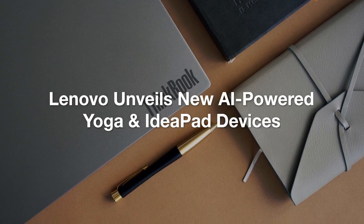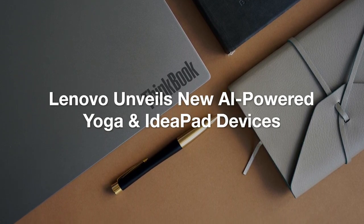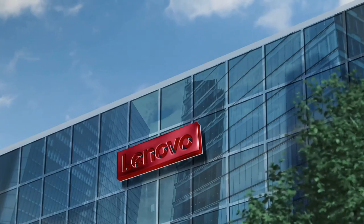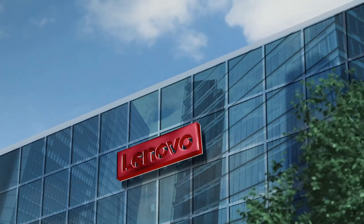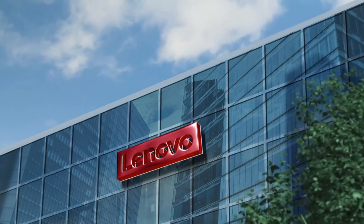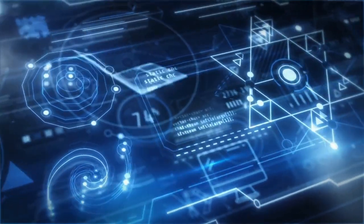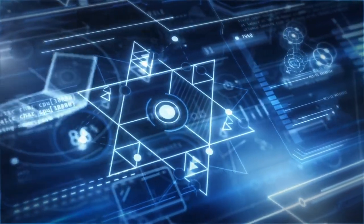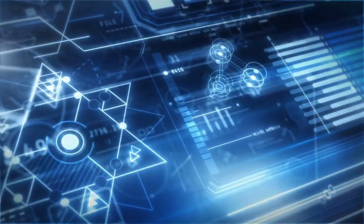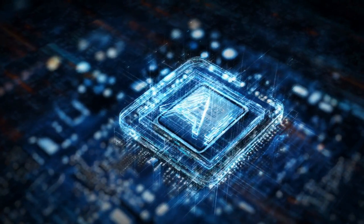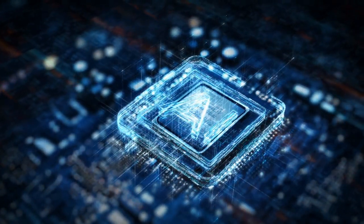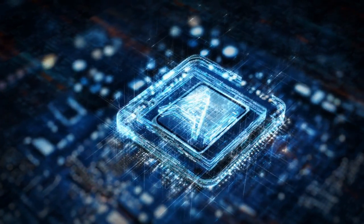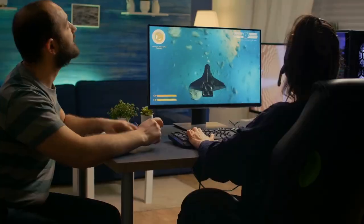Lenovo Unveils New AI-powered Yoga and IdeaPad Devices. Starting off, Lenovo has made waves with its latest AI-powered devices, launched at Innovation World 2024. This lineup of Yoga and IdeaPad devices is designed to push the boundaries of what AI can do for the everyday user. One of the standout features is Lenovo AI Engine Plus, an intelligent system that can dynamically adjust system settings like performance and battery life based on what you're doing.